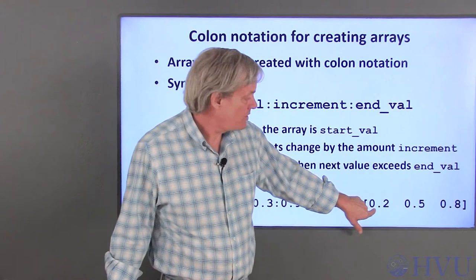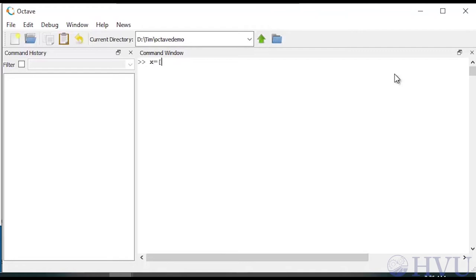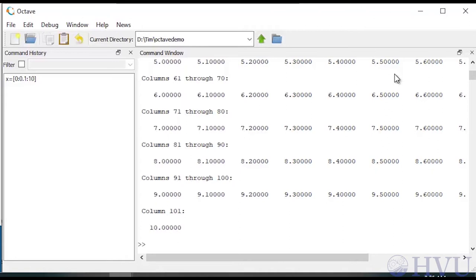Now let's use Octave to create some much larger arrays. I'll create a fairly large vector starting at 0, ending at 10, and having increments of 0.1. There are 101 points in the vector and they scroll by pretty fast, which isn't really productive. We can suppress the output by terminating the command with a semicolon. Let's create another large array by typing BigArray equals 0:0.01:100 followed by a semicolon, then press Enter. The variable BigArray is created and stored in the workspace for later use.